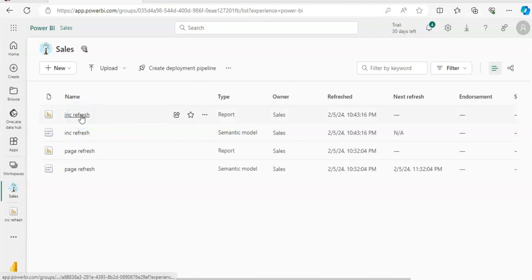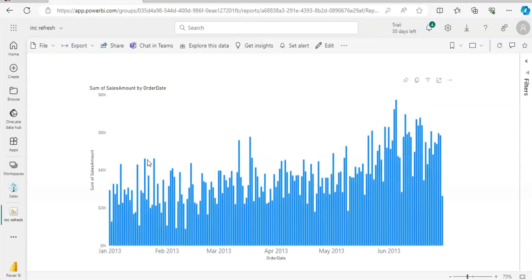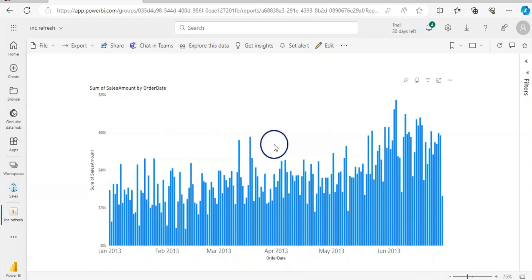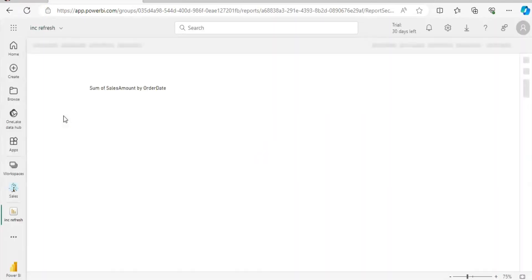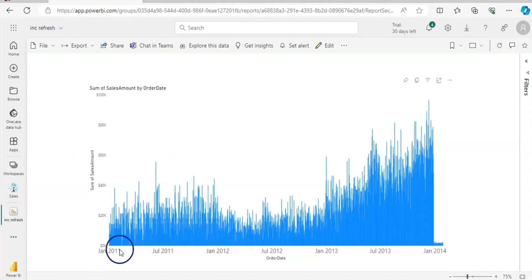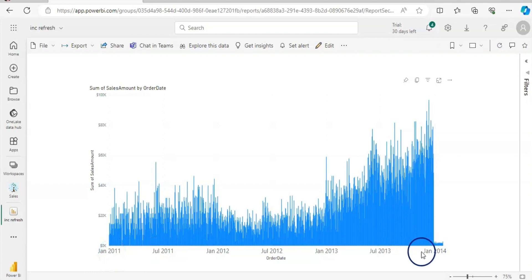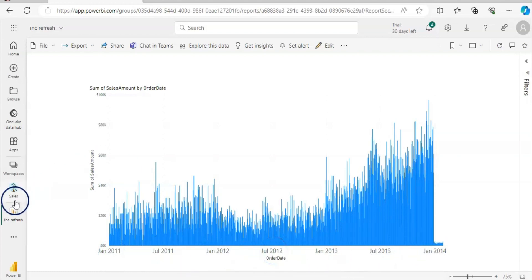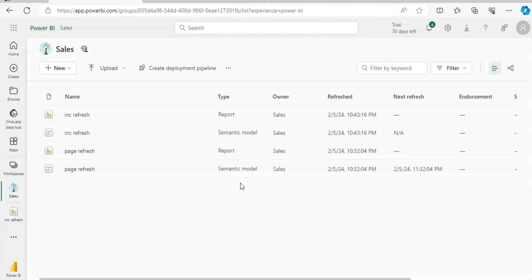Let's go back to the report. As you can see, I had January to June data earlier. Let me refresh the page. Now we have the full 13-year window of data, which is our historical data. Because I only have 3 years' worth of data in the source, it shows 3 years of data. Our schedule is now set to everyday refresh.